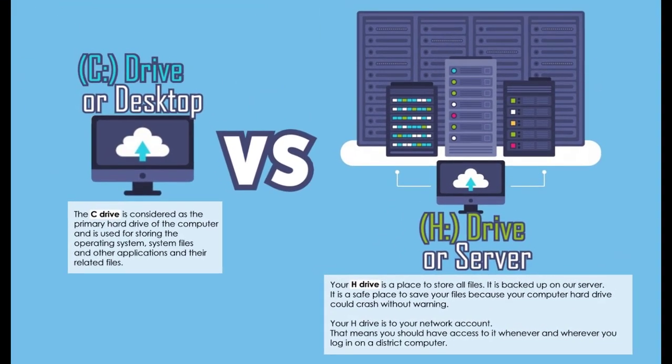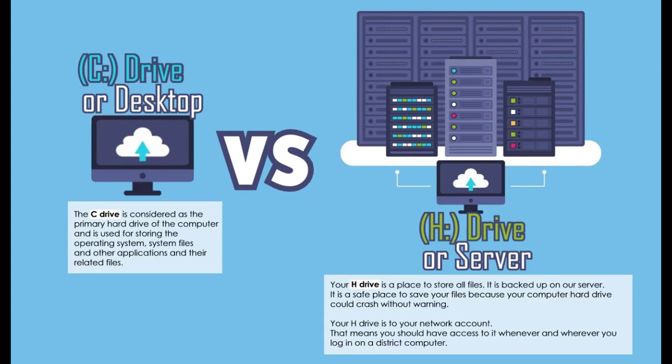C drive, you're going to lose everything. No, God, no, God, please, no. H drive, you're fine. So we want to get used to backing things up on our H drive.